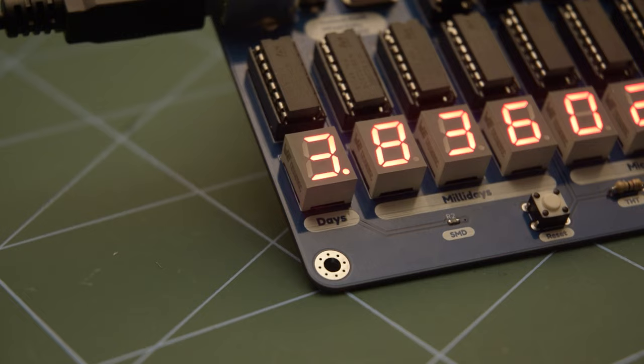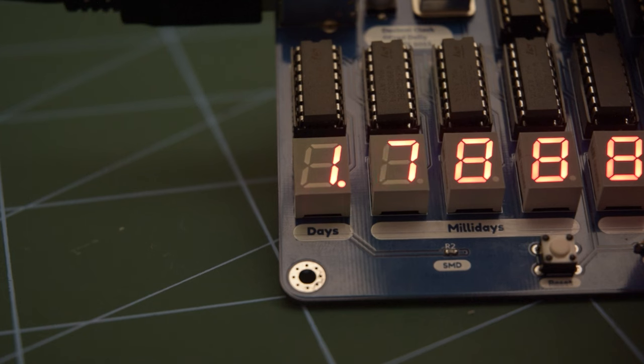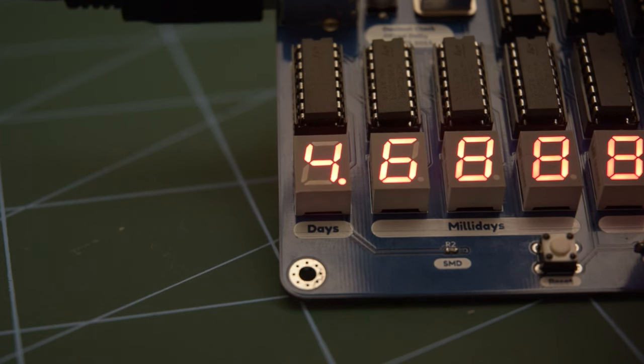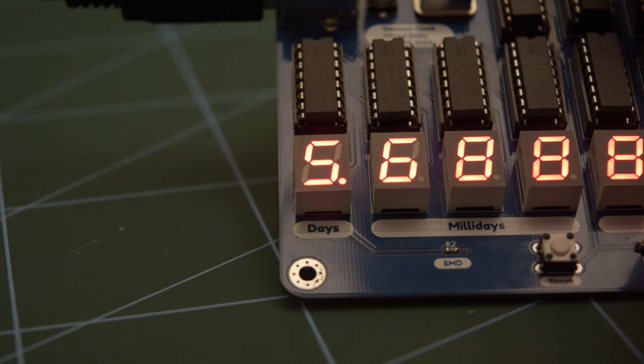Unfortunately, despite my best efforts, I have been unable to kickstart the widespread adoption of a 10 day week, so this digit counts from 0 to 6.